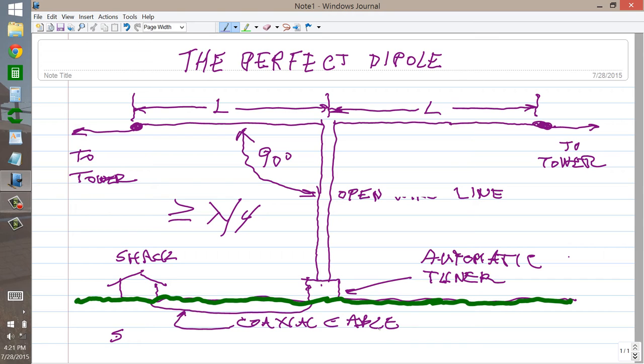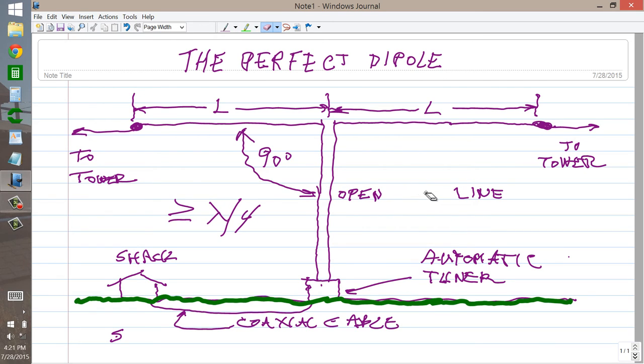Open line, open wire line, whatever it is, you know what it is.